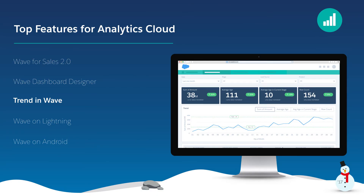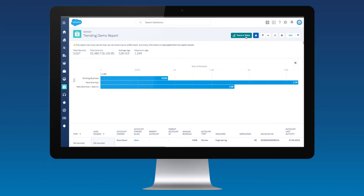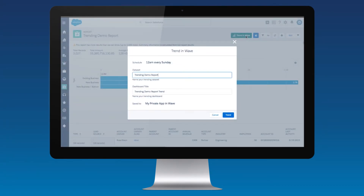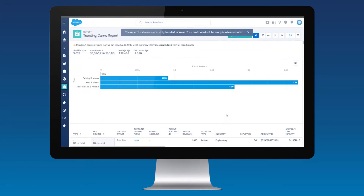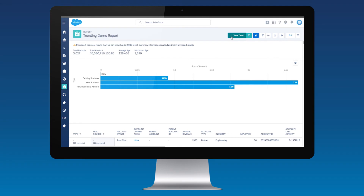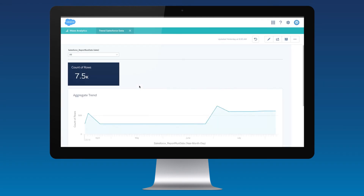With Trend in Wave, users can snapshot any Salesforce report to Wave at the click of a button. Instantly see how your report changes over time and easily explore your data to uncover new insights with Wave apps built automatically from your Salesforce reports. Users can now save time and improve data quality with Trend in Wave, as it's no longer necessary to export reports from Salesforce to do analysis in other tools.